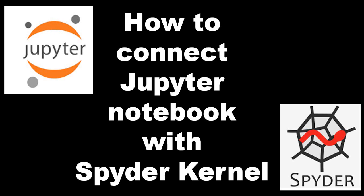Hi everyone, welcome to a very exciting session where I'll show you how to connect Jupyter notebook with Spyder kernel. The basic requirement for this is you should have Anaconda installed, along with that you will have Jupyter and Spyder automatically installed.